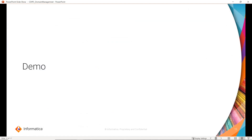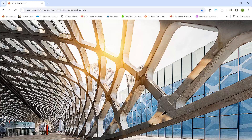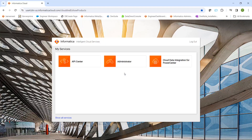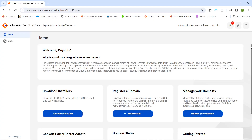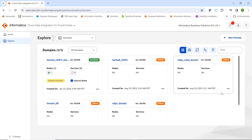Now we will proceed for a quick demo session. To manage or update a CDI PC domain, first we have to login to the IDMC console. Once logged in, we have to select the Cloud Data Integration for Power Center chiclet. Once we click on the CDI PC chiclet, we will be landing on this homepage from where we will select Manage Your Domains. Once we click on Manage Your Domains, all the domains available in this particular org will be listed here. To verify more details about any domain, you can click on it and proceed further.